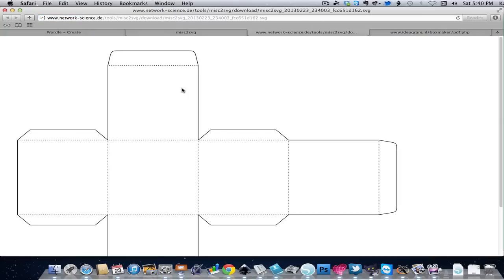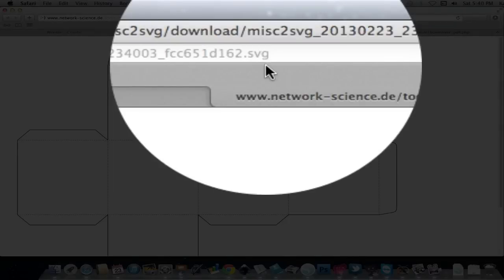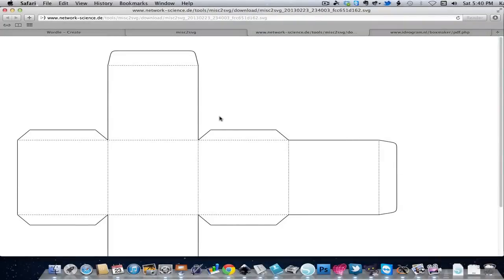And now I have what looks like exactly the same thing. But from the URL here ending in SVG, I can see that this has been successfully converted to an SVG, which is what I want.